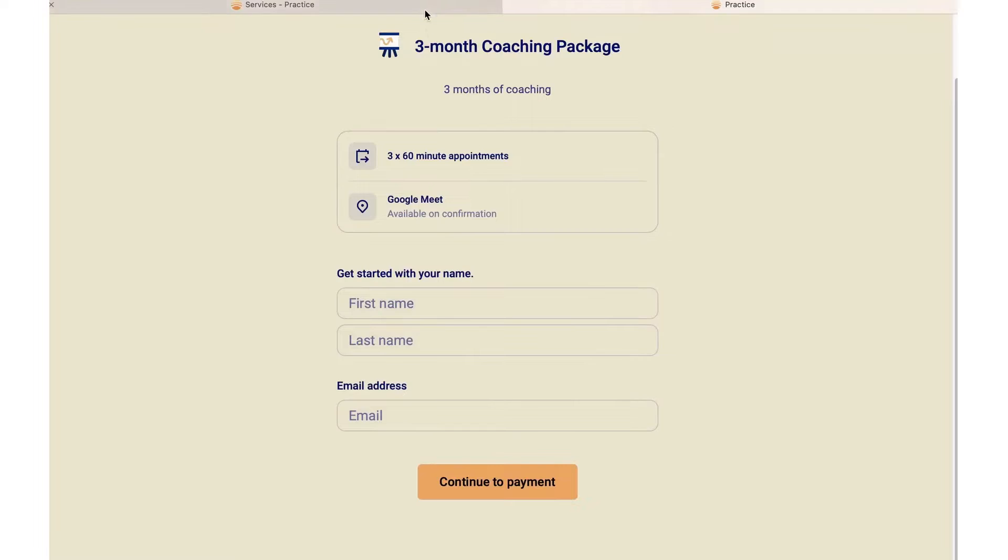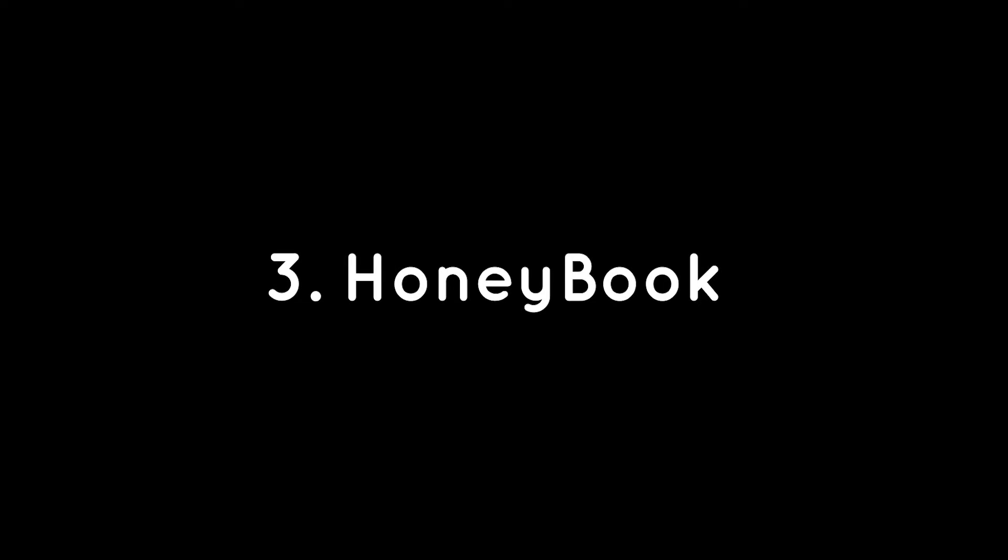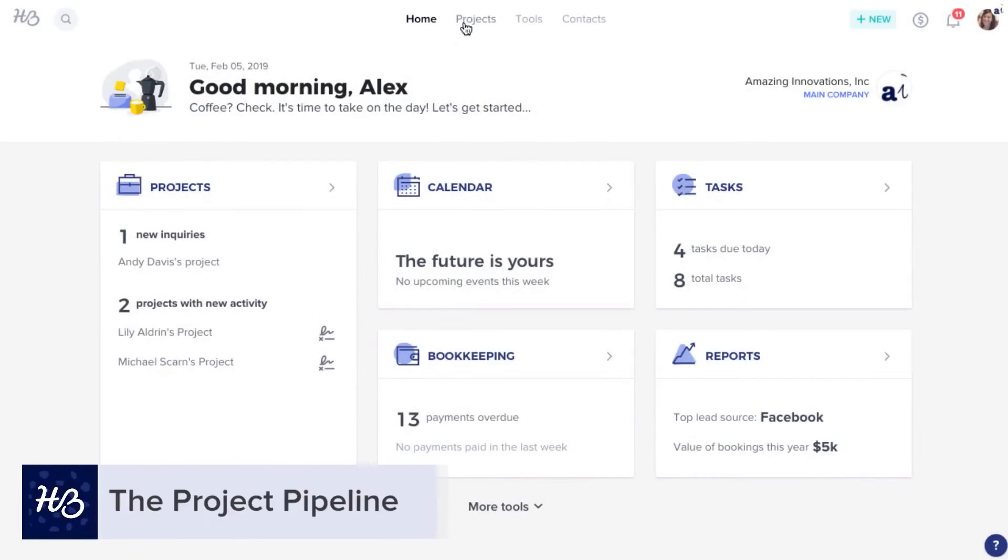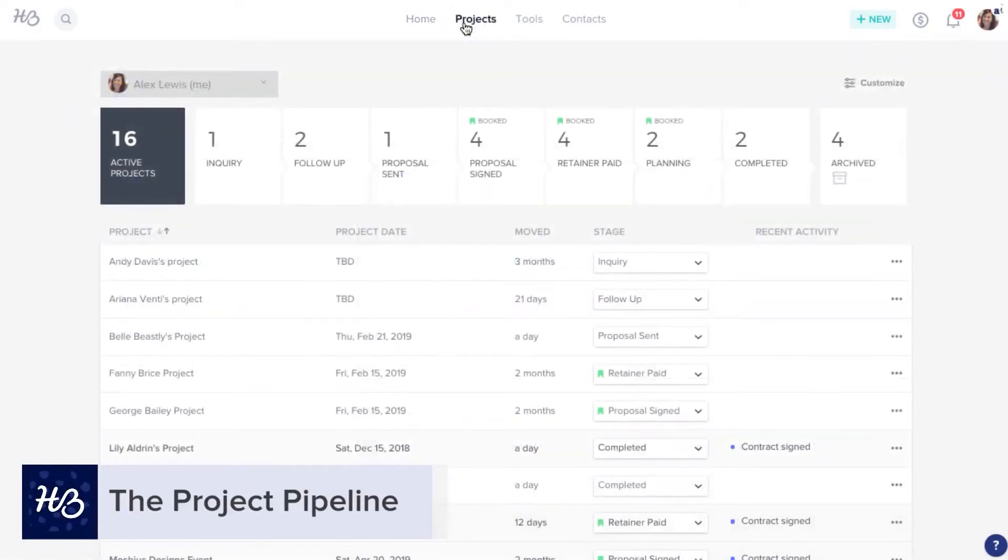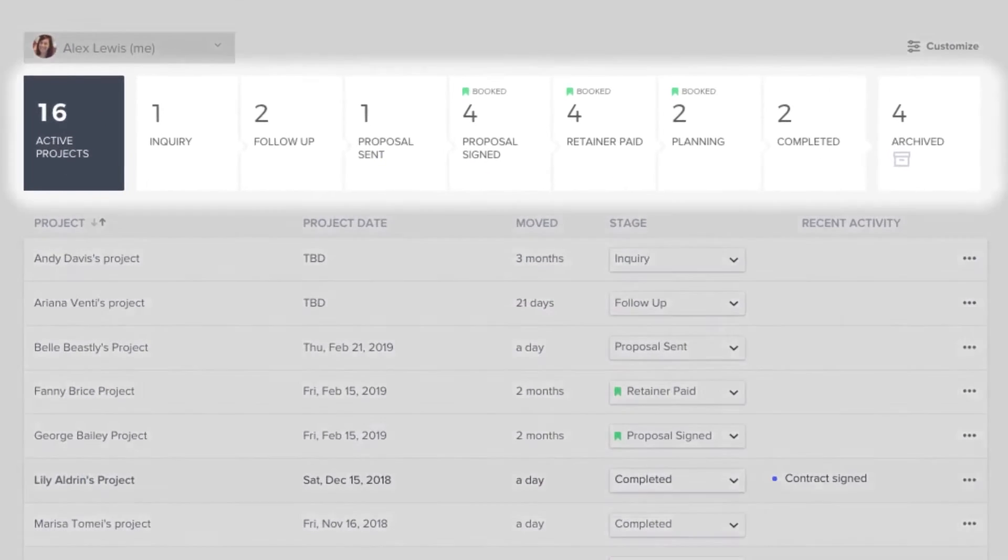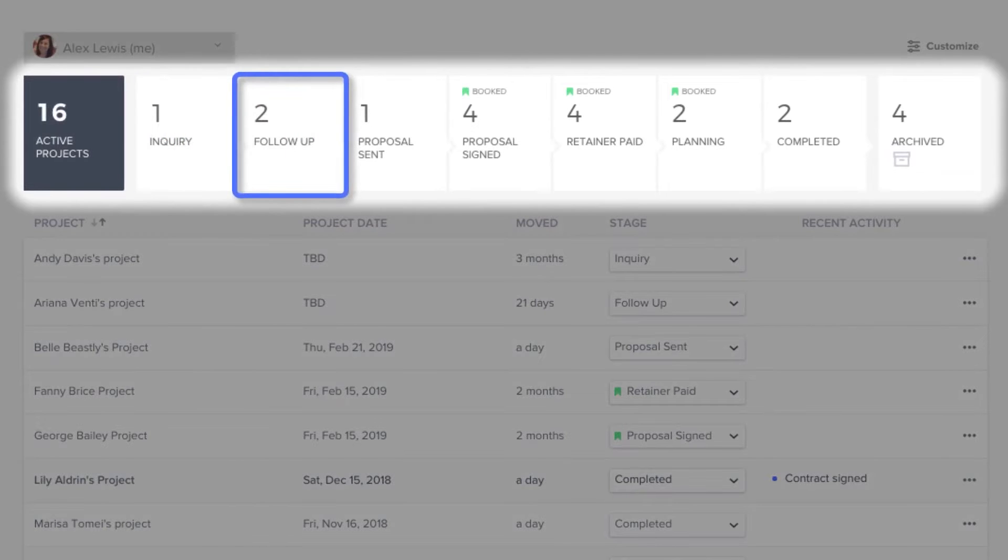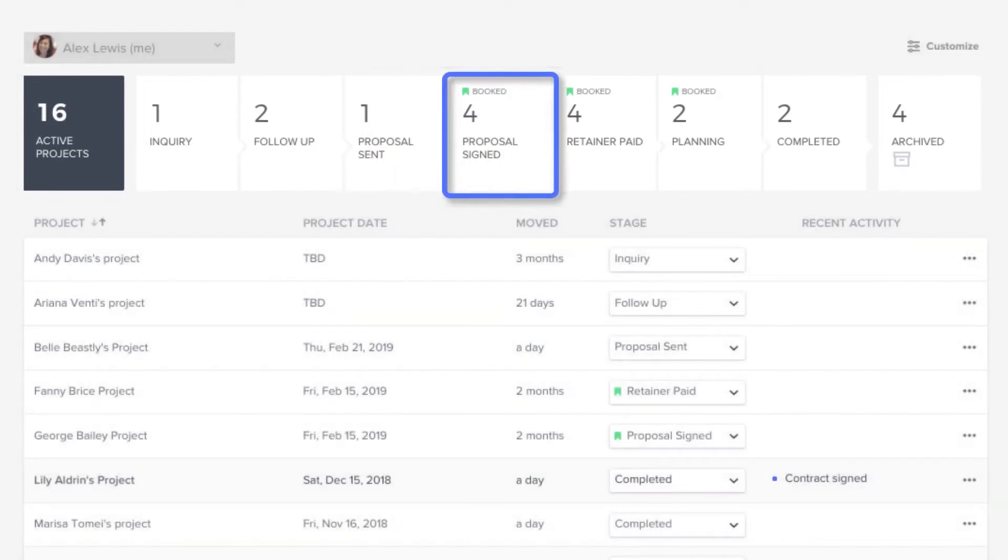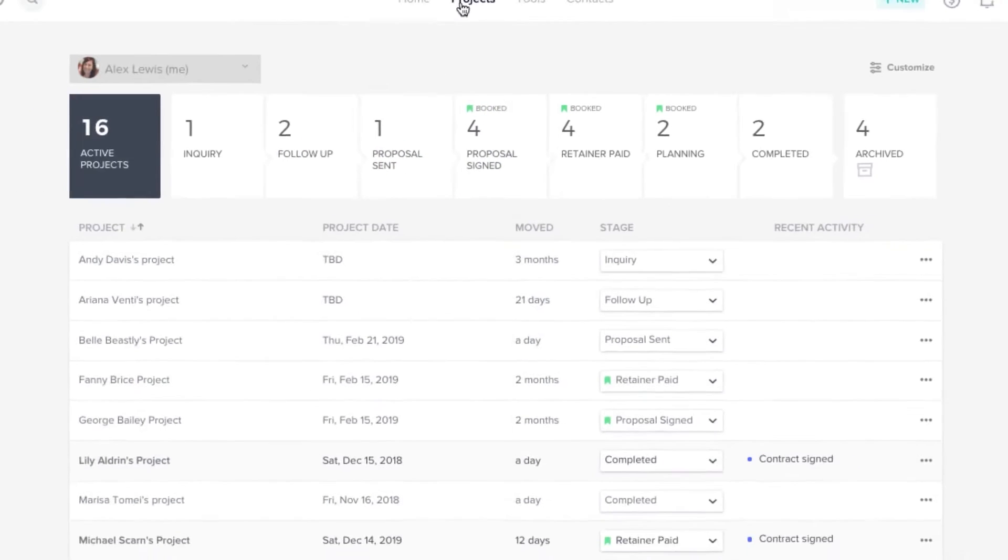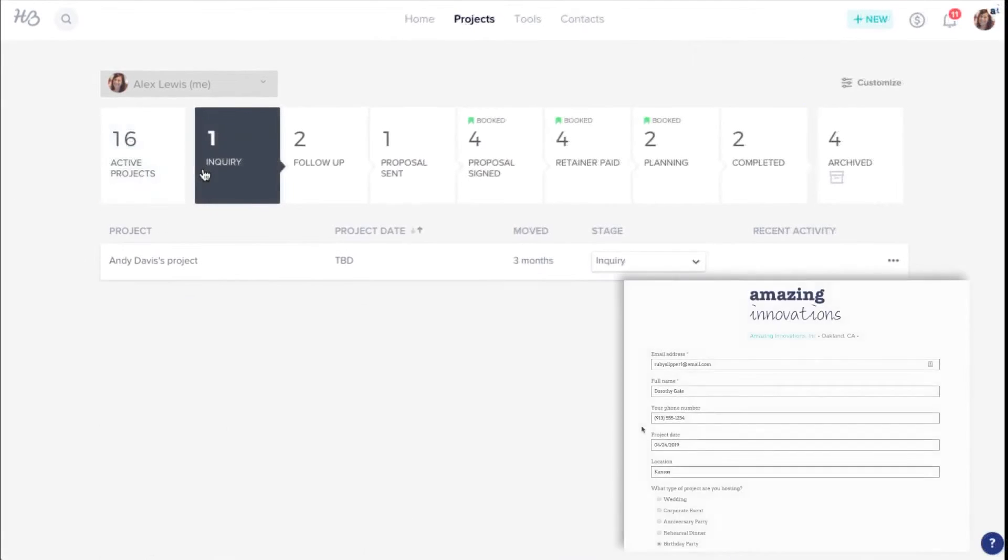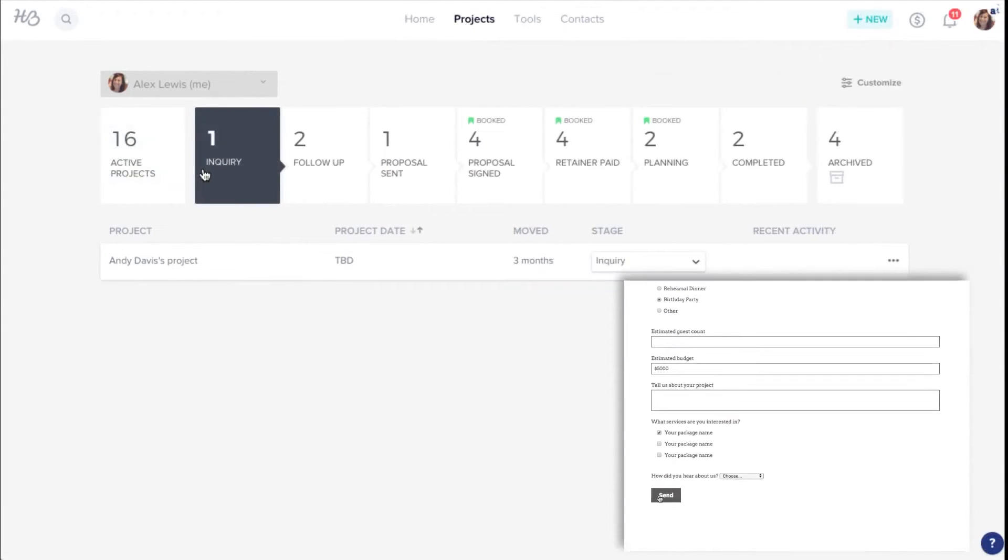Number three: Honeybook. Honeybook emerges as a stellar software solution for life coaches, providing a client management platform that centralizes client communication, contracts, and payments. The platform streamlines the entire client management process, eliminating the need to switch between different tools for various tasks. You can manage client inquiries, communication, scheduling, online contracts, and billing all from one central hub.